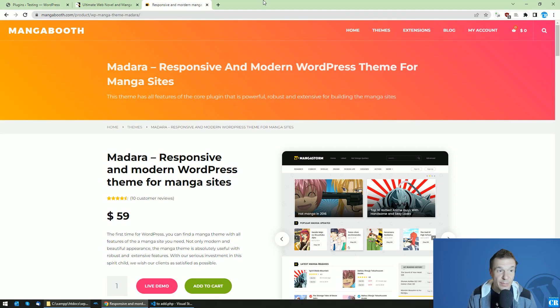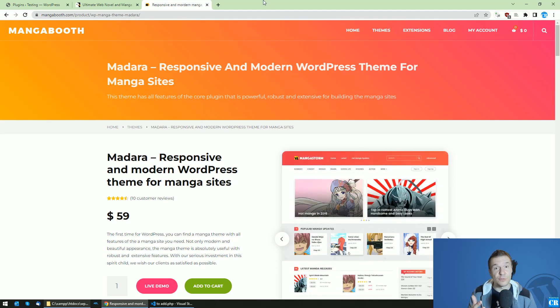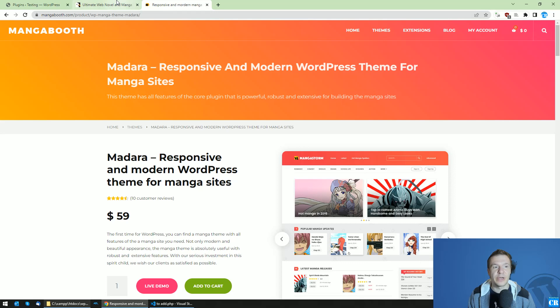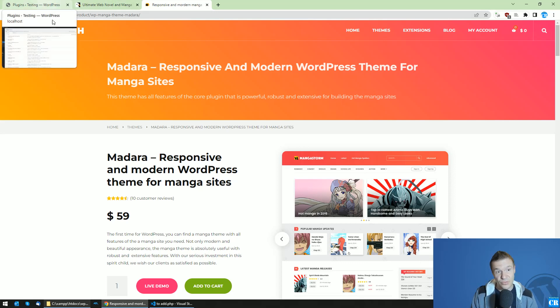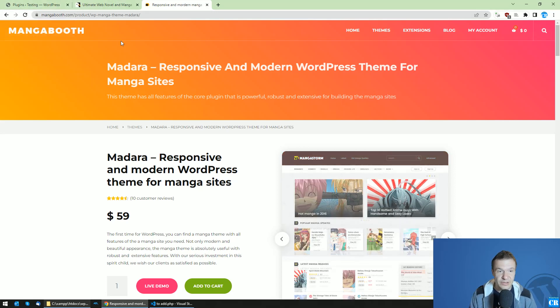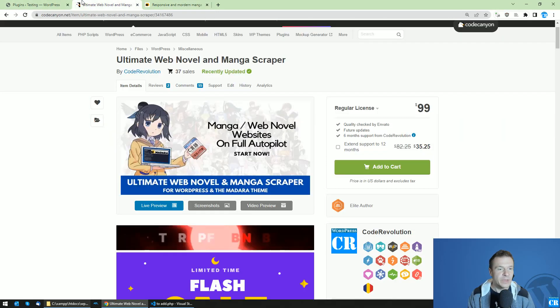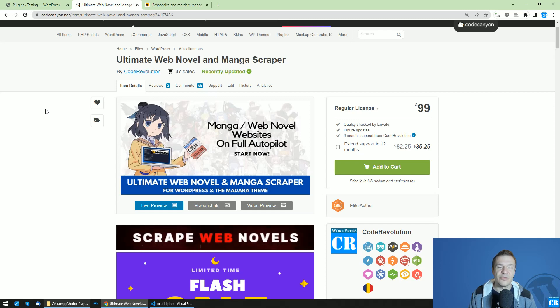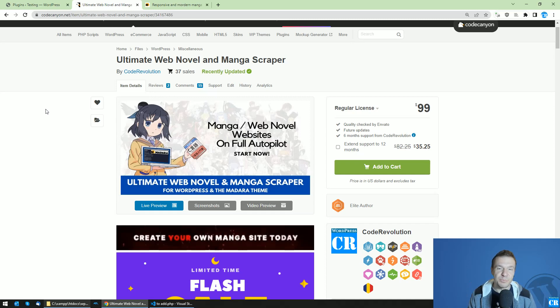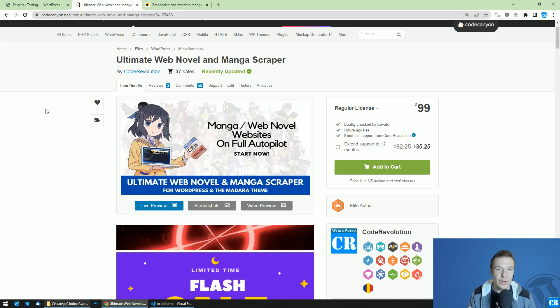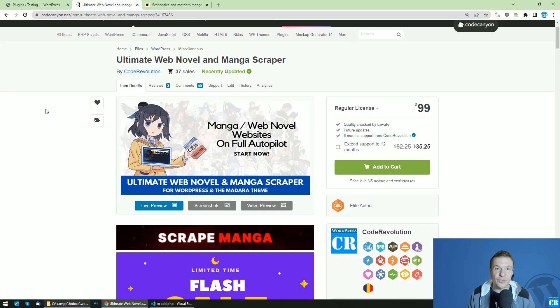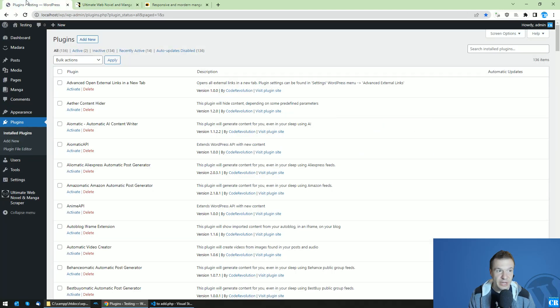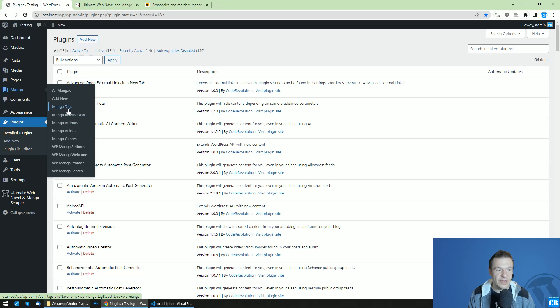Hey guys and welcome back to a new video on this channel. I'm Sabi from Code Revolution. Today I will show you how to add custom taxonomies to the Madara theme. I have built multiple plugins which import manga, novels, or even anime to the Madara theme, and I will show you how to add custom taxonomies.